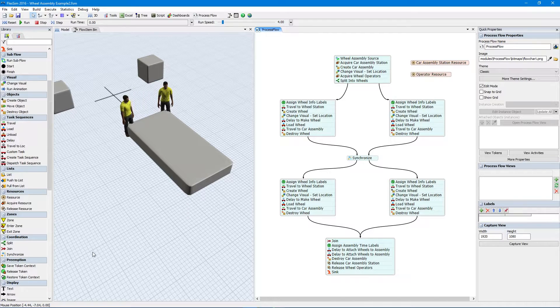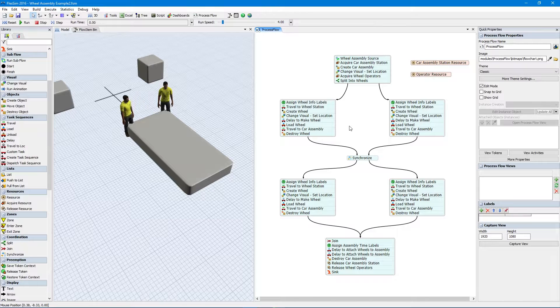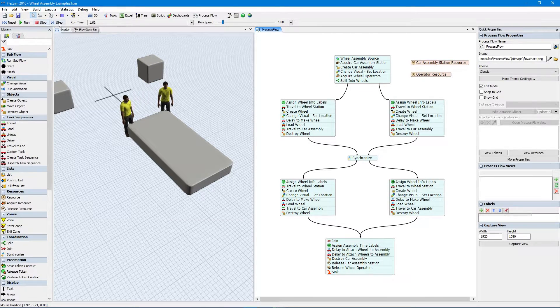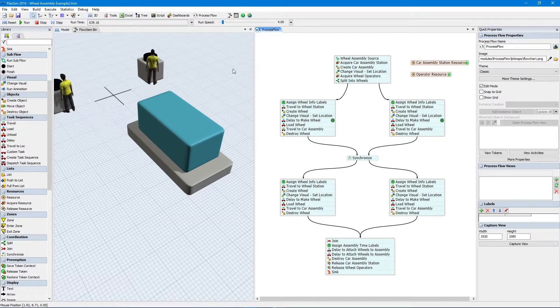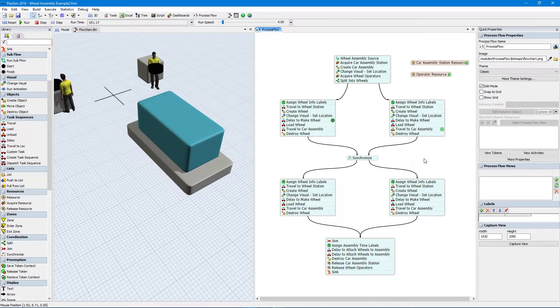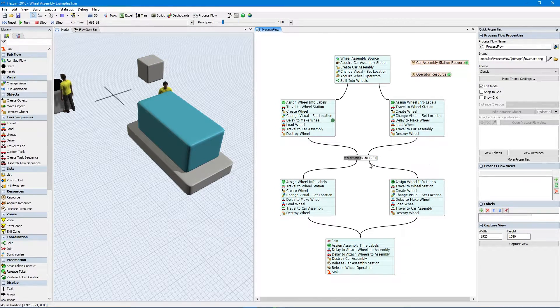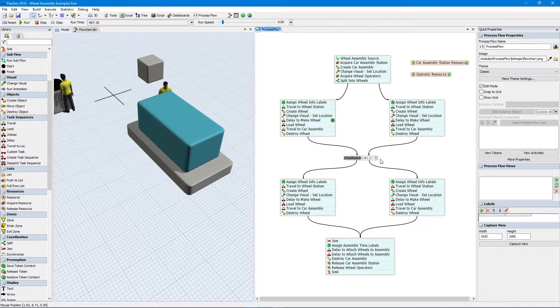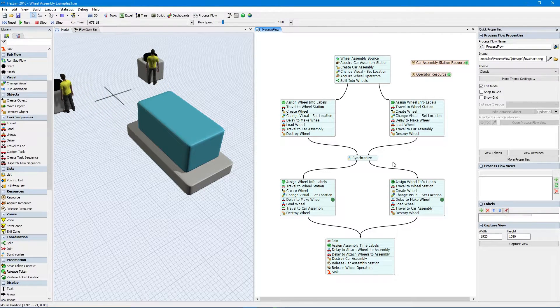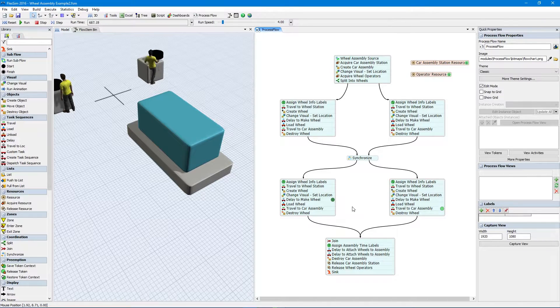particularly in coordinated task sequences and processes happening concurrently. The first activity, Split, is the one that actually splits the token into multiple tokens and sends them through the outgoing connectors. These tokens can be given a split ID, which references back to the original token and is helpful for coordinating with other split tokens.